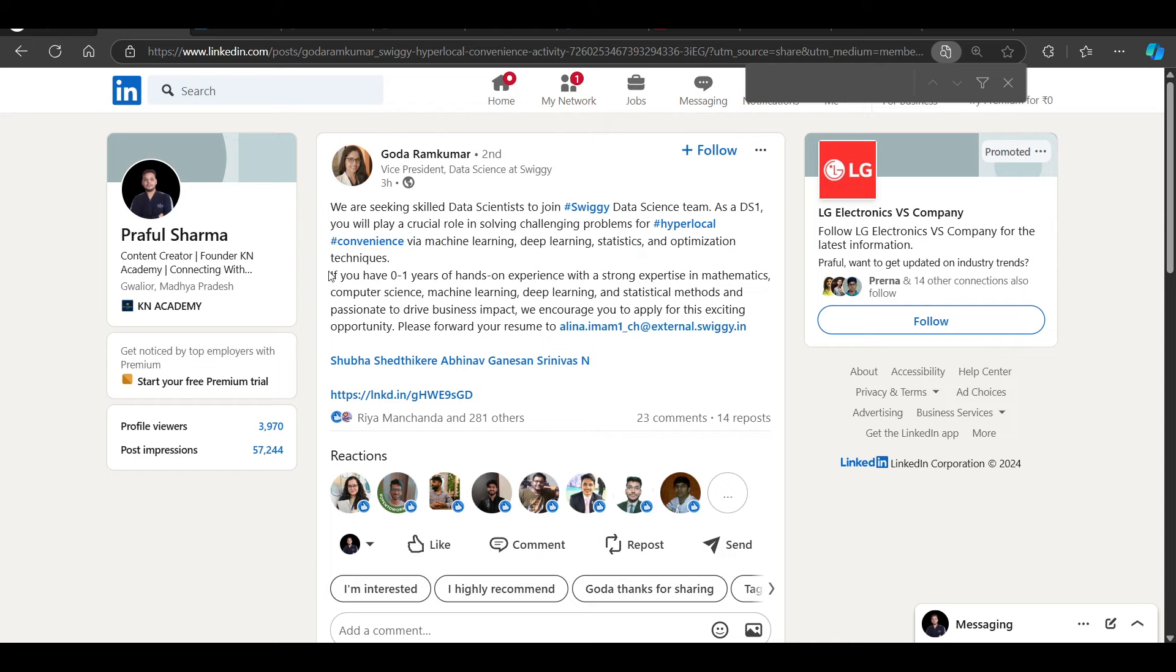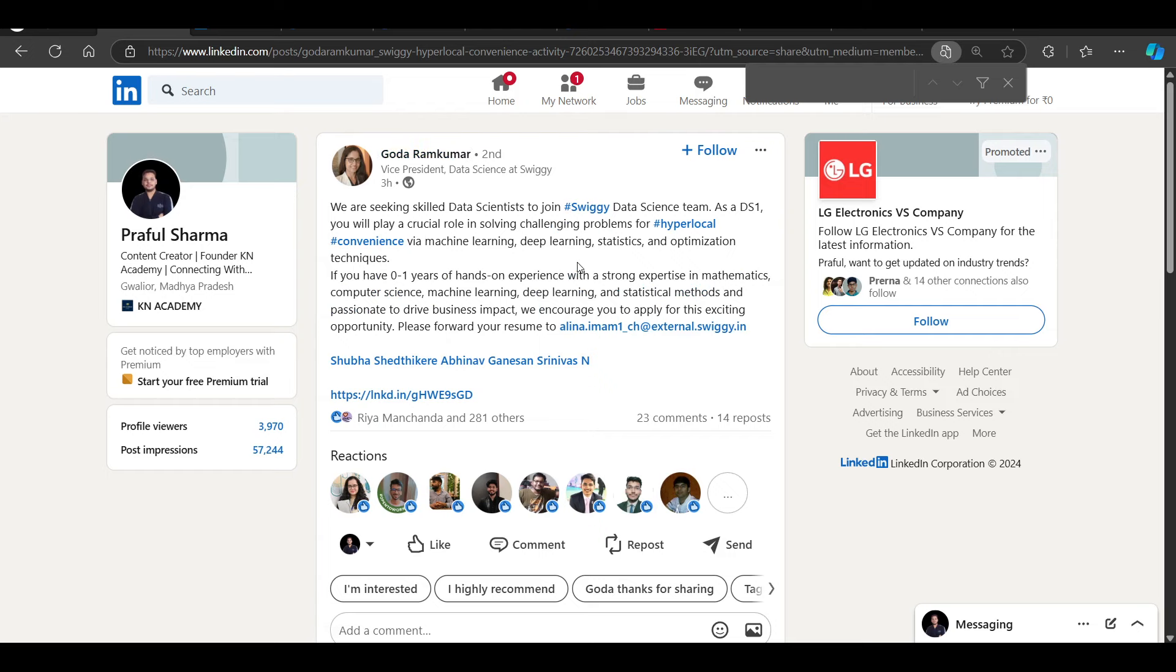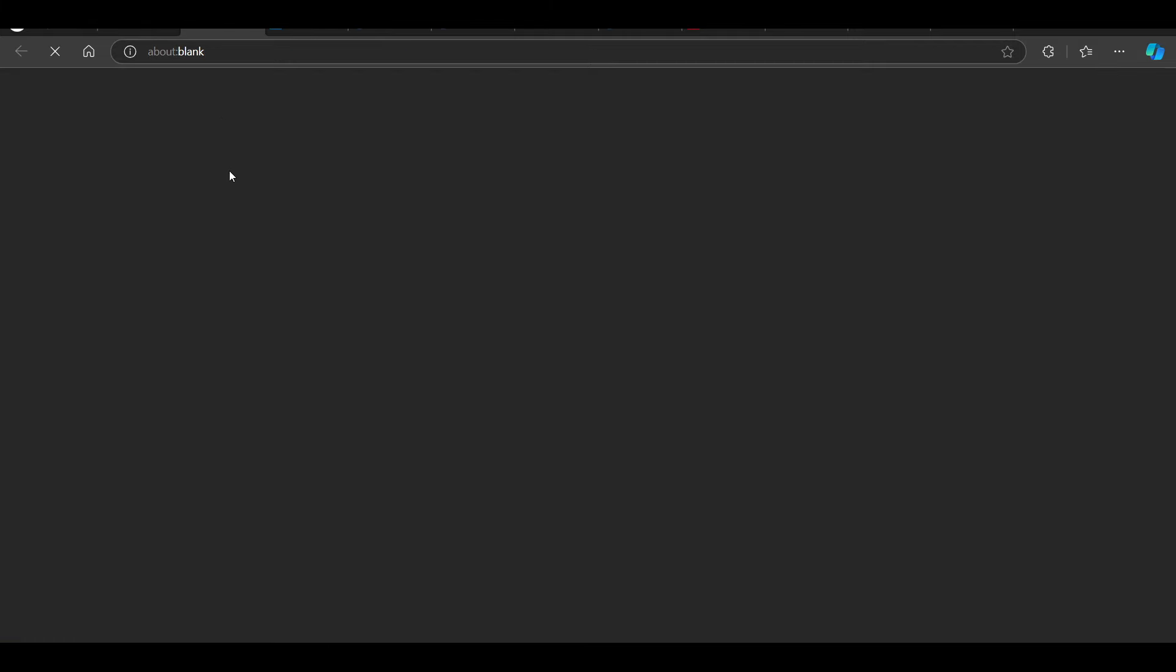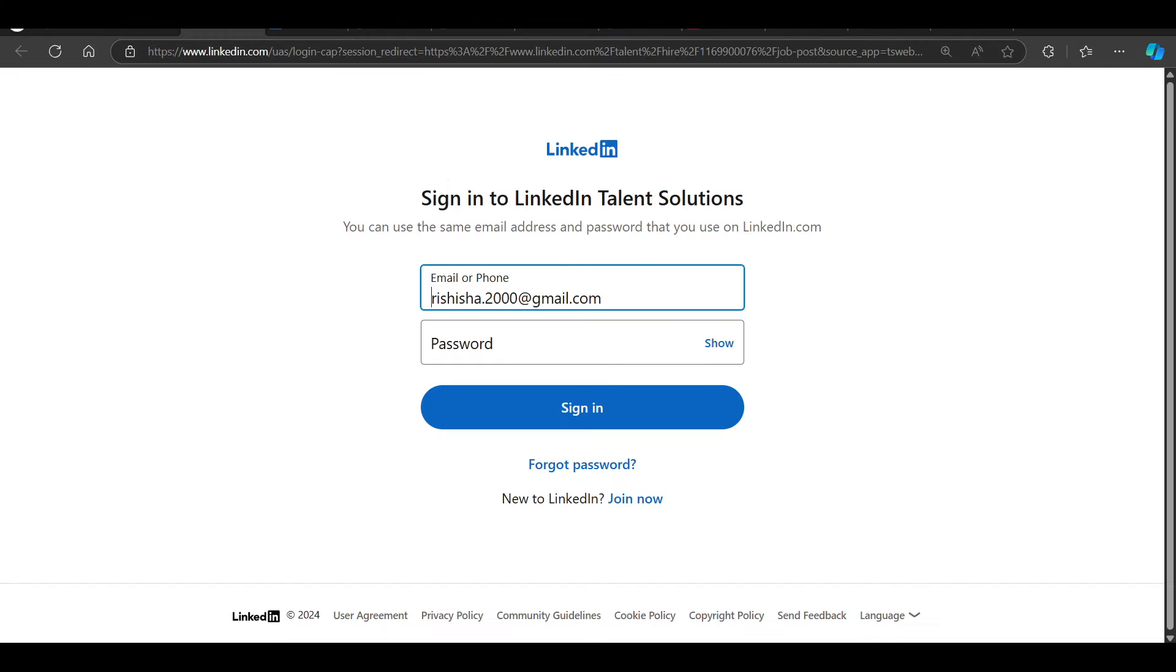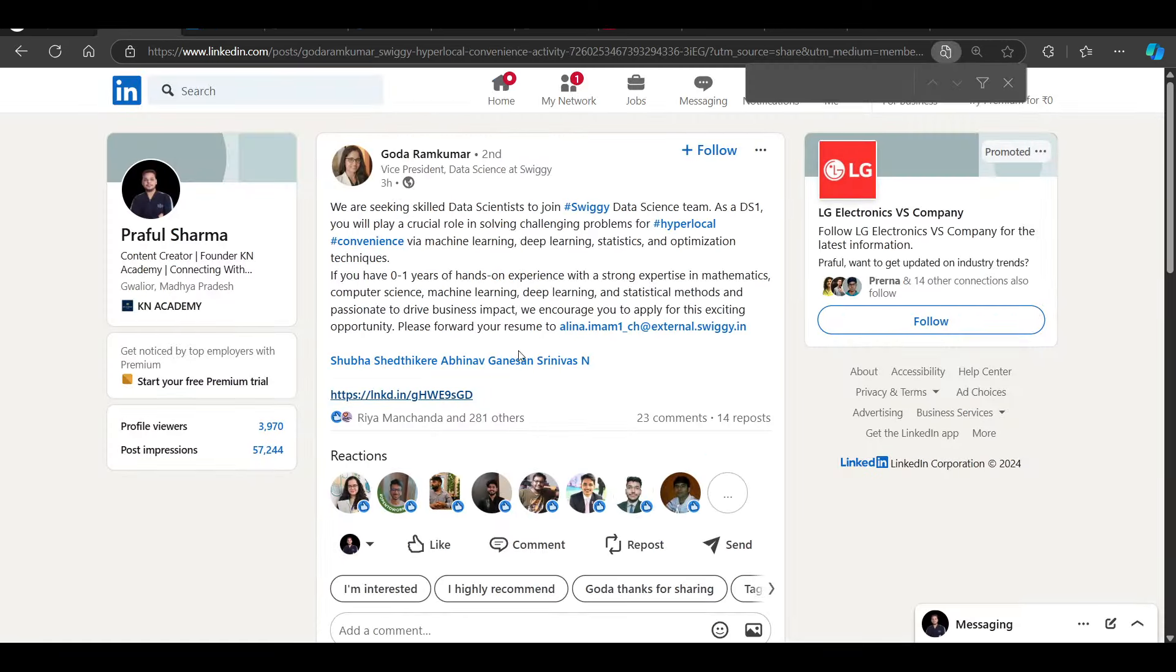If you have zero to one year of experience, please mail your resume on this email ID. Here you will be directly contacting Swiggy Vice President who posted the opportunity. Directly, you will mail your resume. You will also have a job post, but the job post doesn't matter. You will directly share your CV.